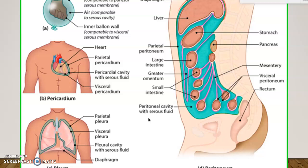The layer close to the organ is called the visceral peritoneum, and the second layer is the parietal peritoneum. If you have a rupture of your appendix, this can cause peritonitis — inflammation of these membranes — which is a very serious complication because it can cause sepsis, and ultimately septic shock, where blood pressure drops to the point where we can't perfuse the brain or heart.